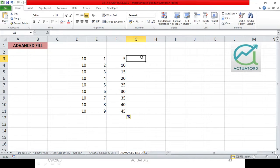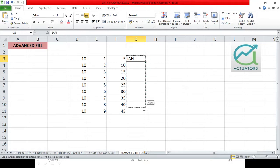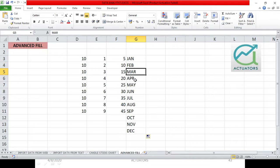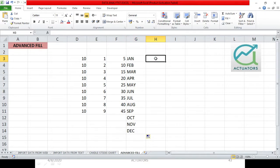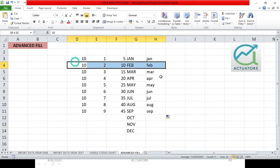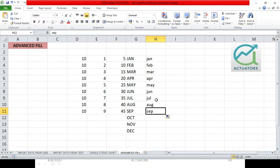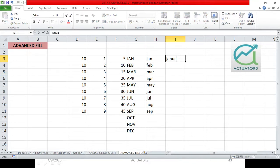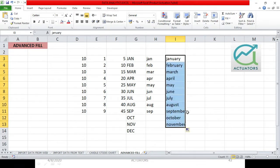Next, suppose you want to fill months. I have written 'Jan'. If I drag this now, you will automatically see Jan, Feb, March, April — all the months appear. This is a custom list which is already stored in Excel. Whether you write in small letters or capitals, it will show all the months. These are custom lists already stored in your Excel workbook. So if you write January, February, March — this is already inbuilt. Simply drag it and you'll get your answer for each month.